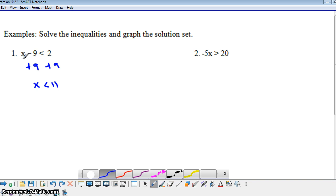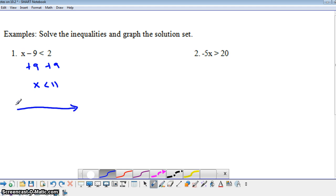There are a lot of numbers that would work for this inequality as long as they're smaller than 11. For example, 10 minus 9 gives you 1, and 1 is smaller than 2. But if we put in a number bigger than 11, like 15, this ends up being a false statement. To graph this, we put an open circle at 11 and shade to the left. This shows all the possible solutions that, when substituted for x, make this inequality true.